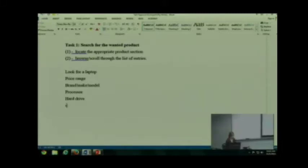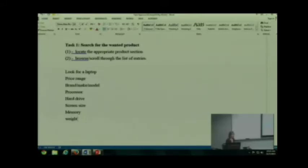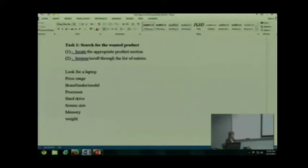Screen size. Memory. Weight. So we have a whole bunch of stuff. Now we can just make up some numbers. What would be the problem with just making up some numbers and creating our task? Maybe there's no result, or maybe there's too many results. Because you want this to be very uniform for your participants, so you need to actually come up with what you want to look for and make sure it exists.